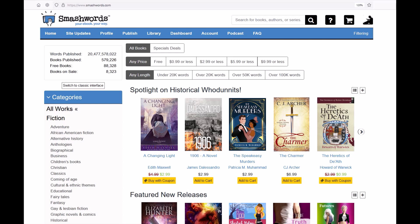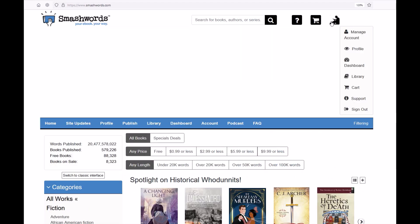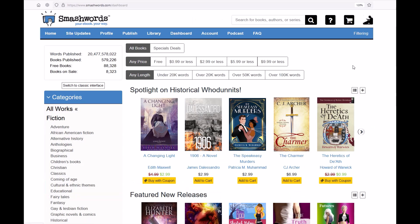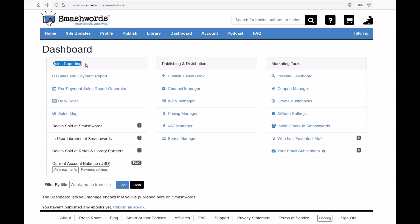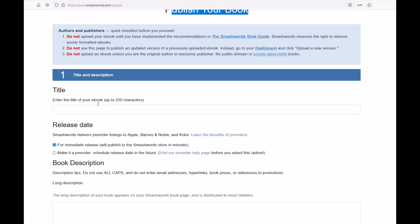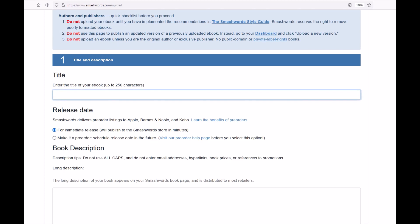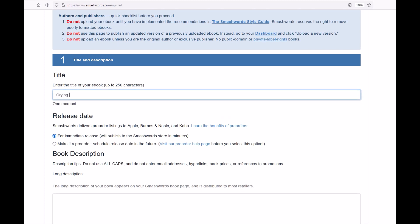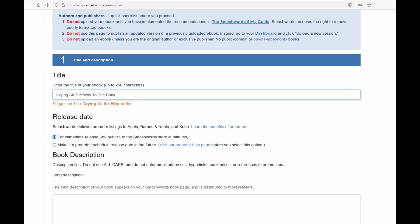Now that I've got my document formatted in Word, I can jump over to Smashwords.com and upload the short story. I'll click on my little icon at the top which says Manage Account — Profile — Dashboard. I'll click on my dashboard and I can see there's a Sales tab, a Publishing tab, and a Marketing tab. I'm going to go to the middle tab that says Publish a New Book.